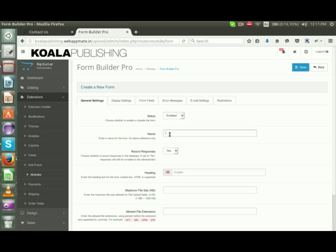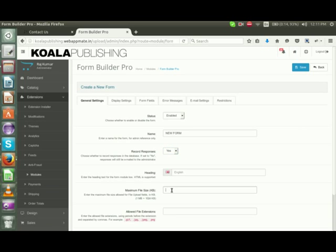We can add the name of the form. For maximum file size, you can enter the file size in KB that you want for uploaded files.